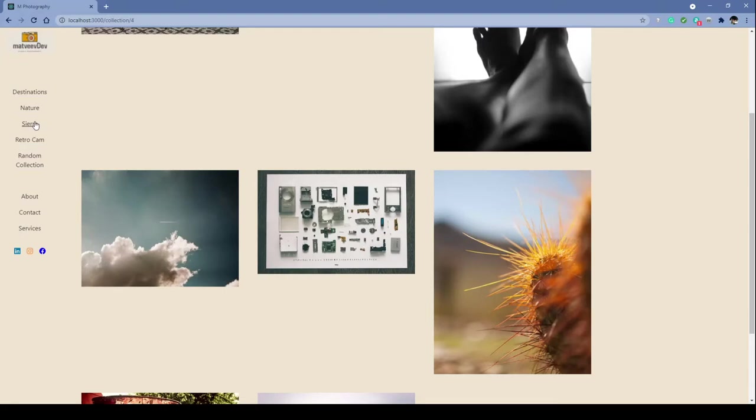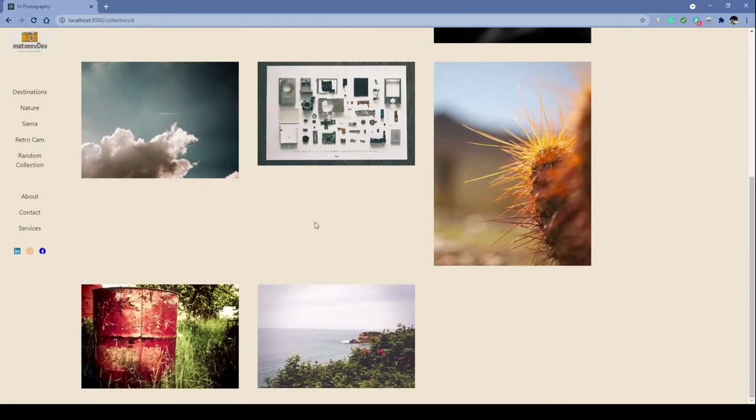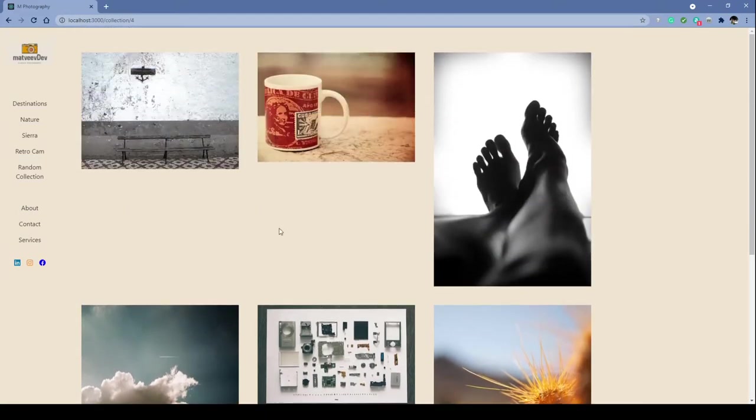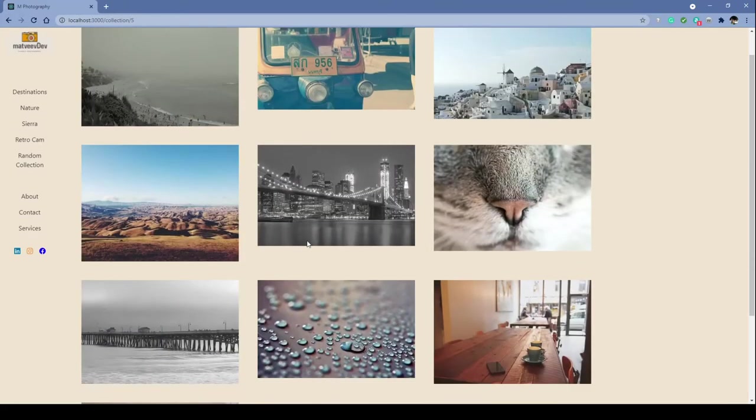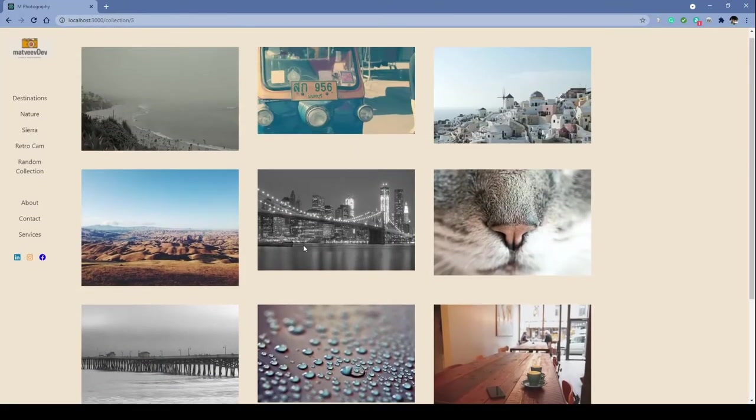All of these images are fetched from a third-party API, which is the Unsplash API, and each category represents a collection from the Unsplash API.